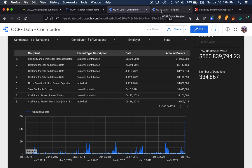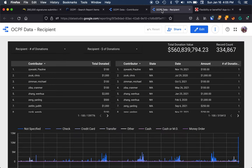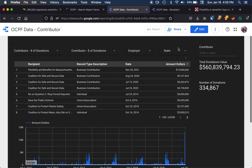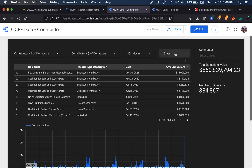So we built a tool that looks at this data from a couple of different ways, either from contributors or the recipients of these donations. And what this allows us to do is we can really start to search through this data, even if we're not looking for something in particular.